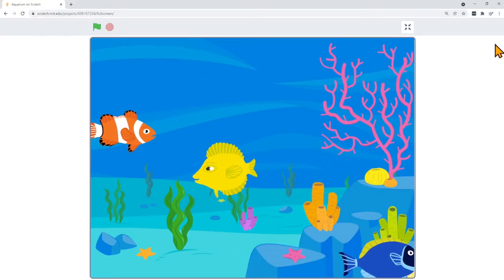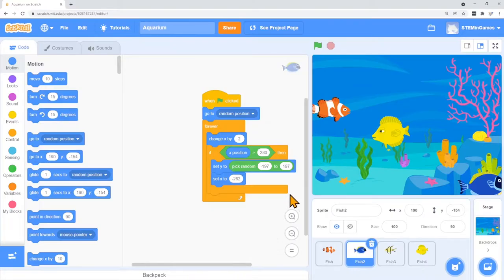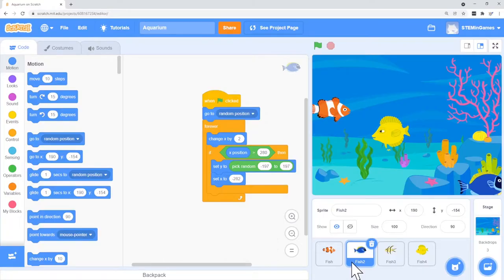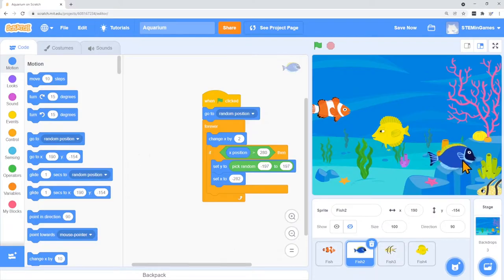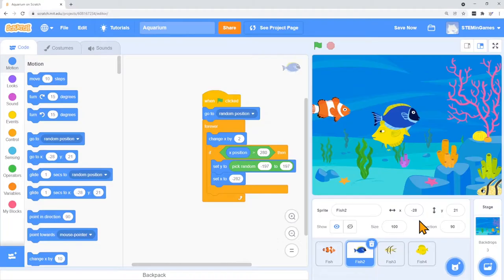Let's look at the code. The bluefish is selected and so this is the code for the bluefish. Before we look at the code, let's look at this X and Y numbers over here about the bluefish. Right now the bluefish is at X 190 and Y minus 154. Notice if I move the bluefish around it changes those numbers.